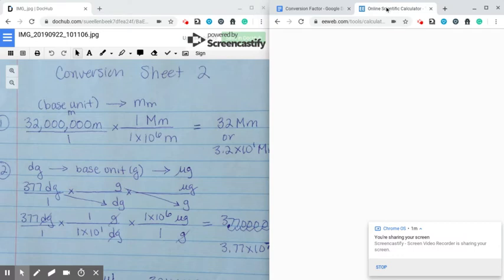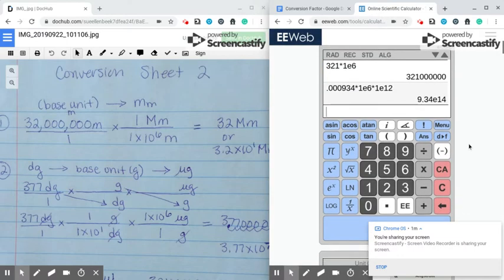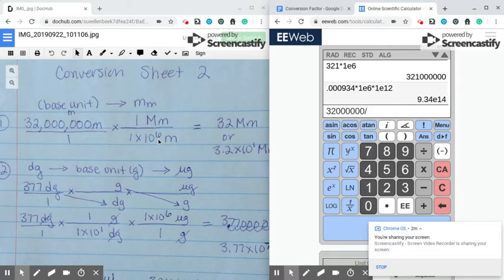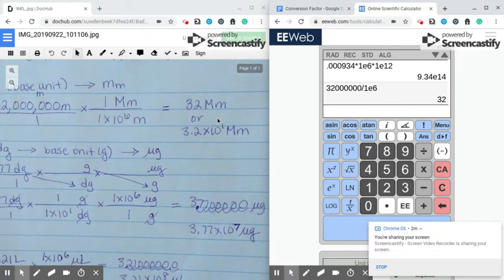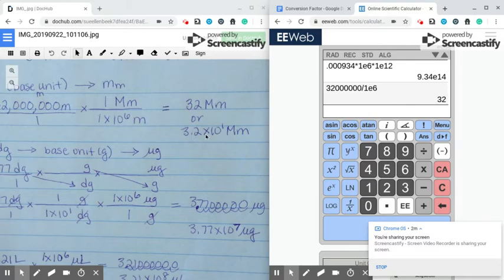Then I'll show you how to plug it into the calculator. I hit divide because my 1 times 10 to the 6th is on the bottom of the fraction, and I'll do 1 EE 6. That gives me 32. So I can keep the 32, or if I wanted scientific notation, my decimal is after the 32 and I could move it one spot to get 3.2 — a number between 1 and 10. Because I moved my decimal one spot, it's times 10 to the 1st.